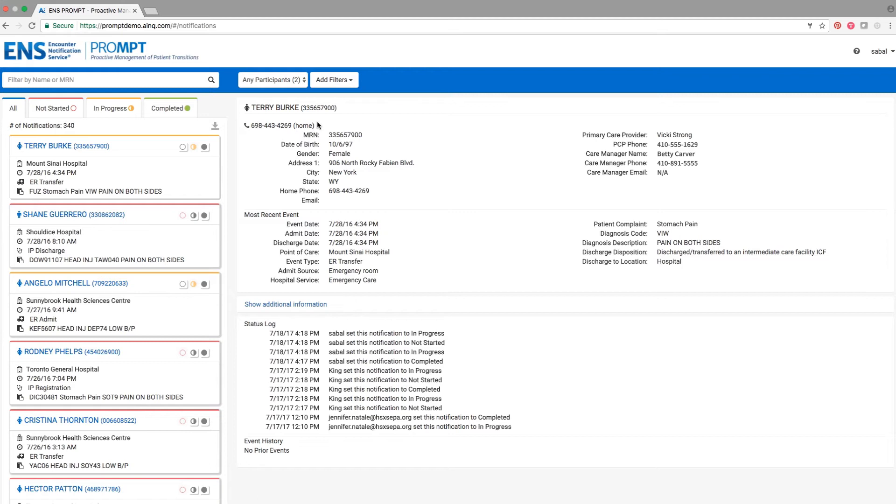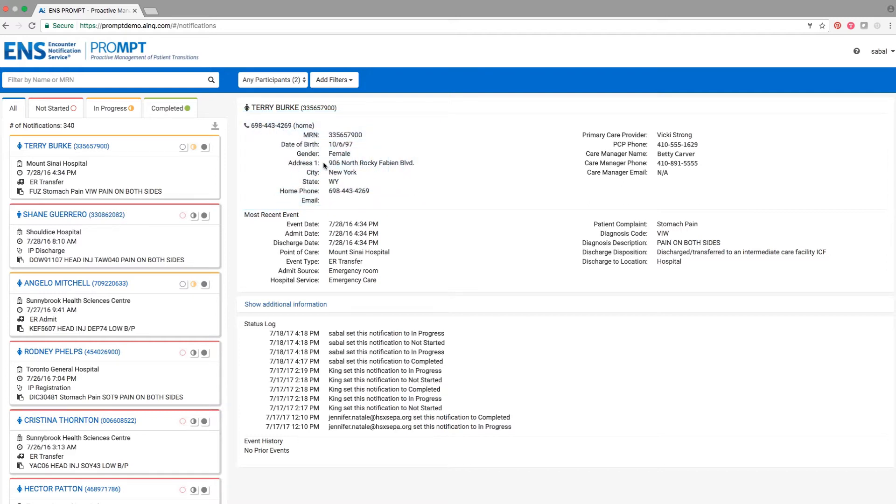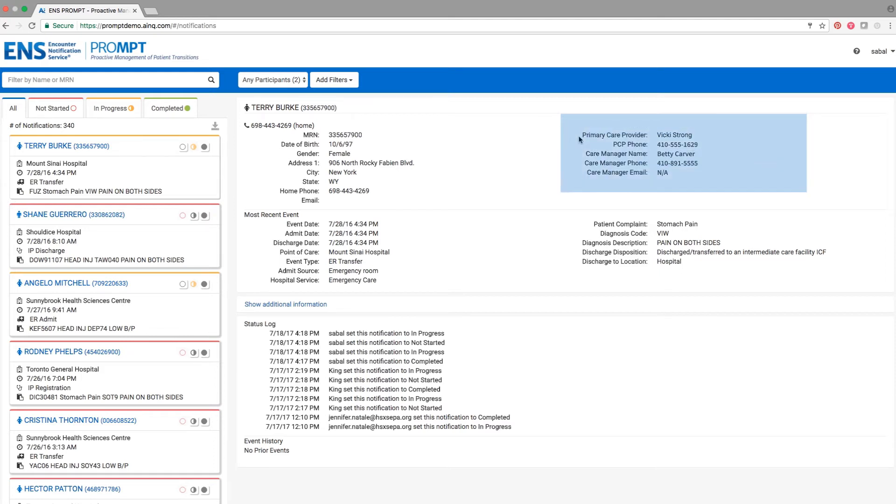Prompt enables your team to efficiently follow up with a patient or their care team. At the top of a patient's profile, their up-to-date contact information is available so you don't have to dig for it. To the right, the care manager or PCP's name and contact information may be provided as well.